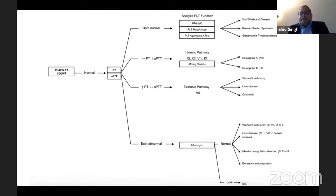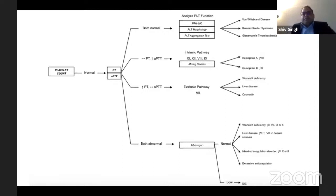If both PT and APTT are abnormal, look at fibrinogen levels. If fibrinogen is low, start thinking of DIC. If fibrinogen levels are normal, consider vitamin K deficiency or deficiency of factors 2, 7, 9, and 10, or liver disease where you see reduction in factor 5 and increase in factor 8 in hepatic necrosis. There can also be inherited coagulation disorders with low levels of factors 5, 10, or 2, or excessive anticoagulation use.